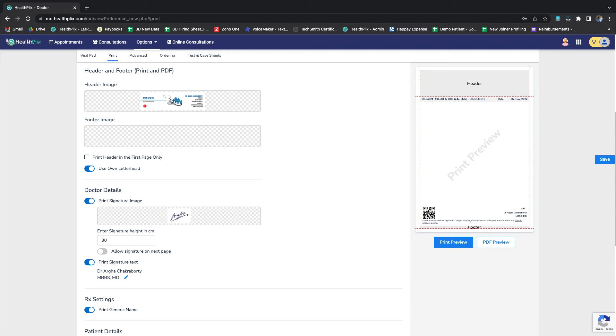Once done with the configuration, you can save the setting and go back to Consulting Patients.